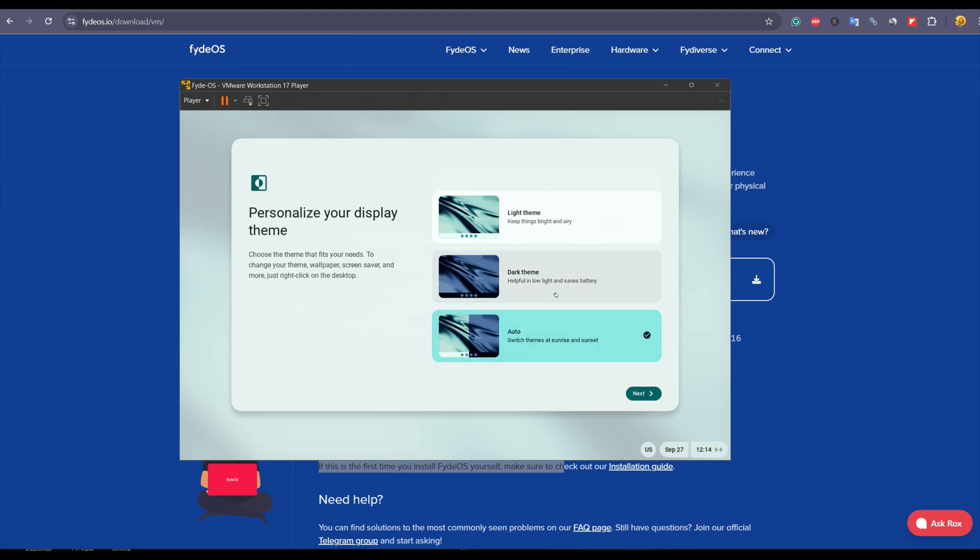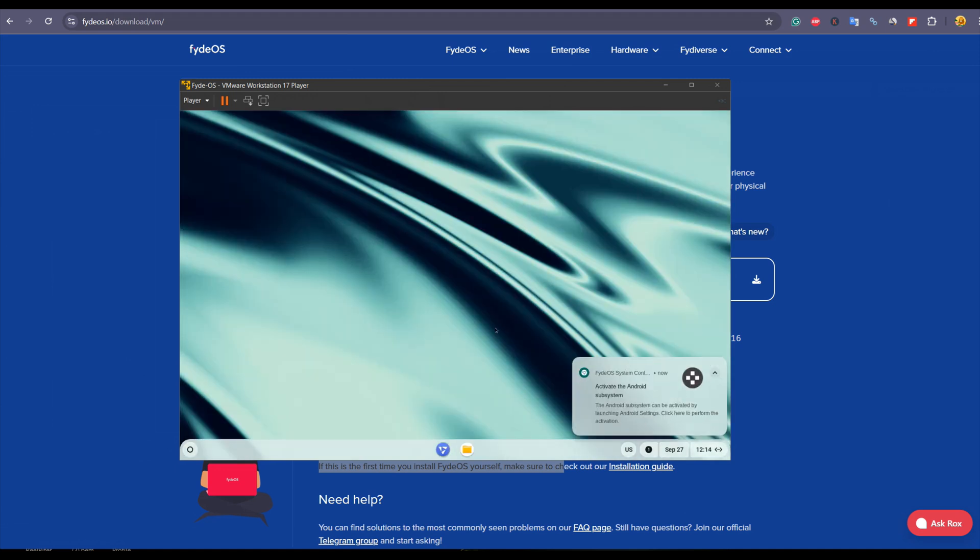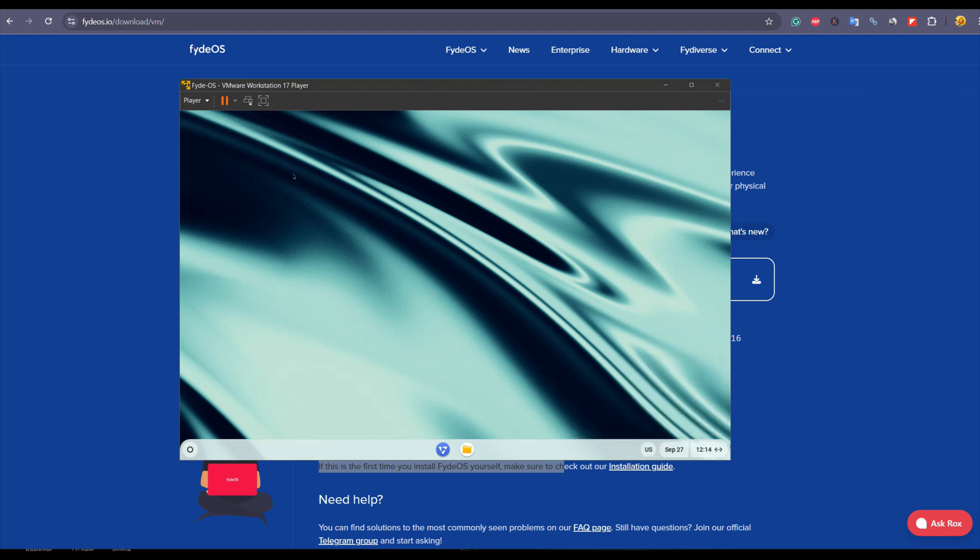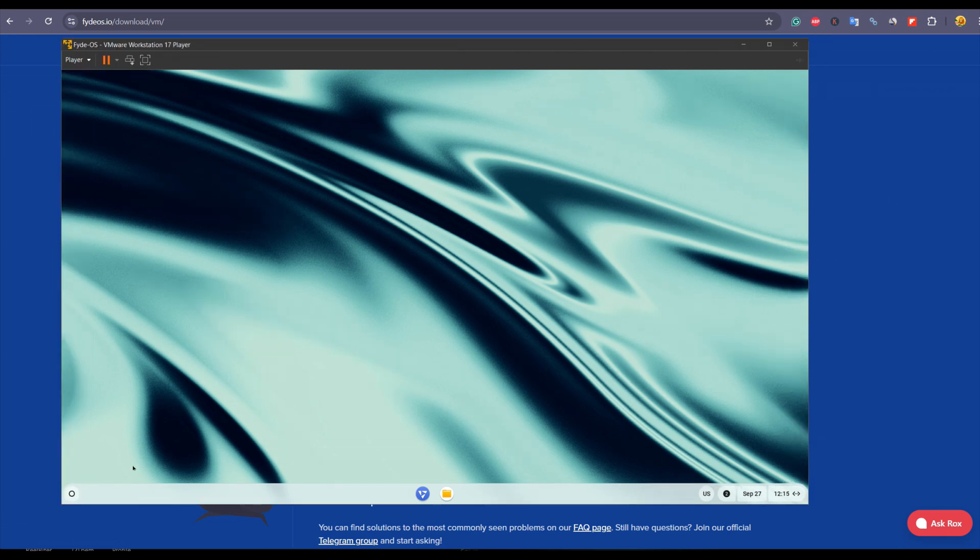Here we have a fully working FydeOS on our VMware virtual machine player. FydeOS has already made this image for VMware, so that's why you don't need to add any external driver or something to make the display of FydeOS running in VMware flexible and responsive.